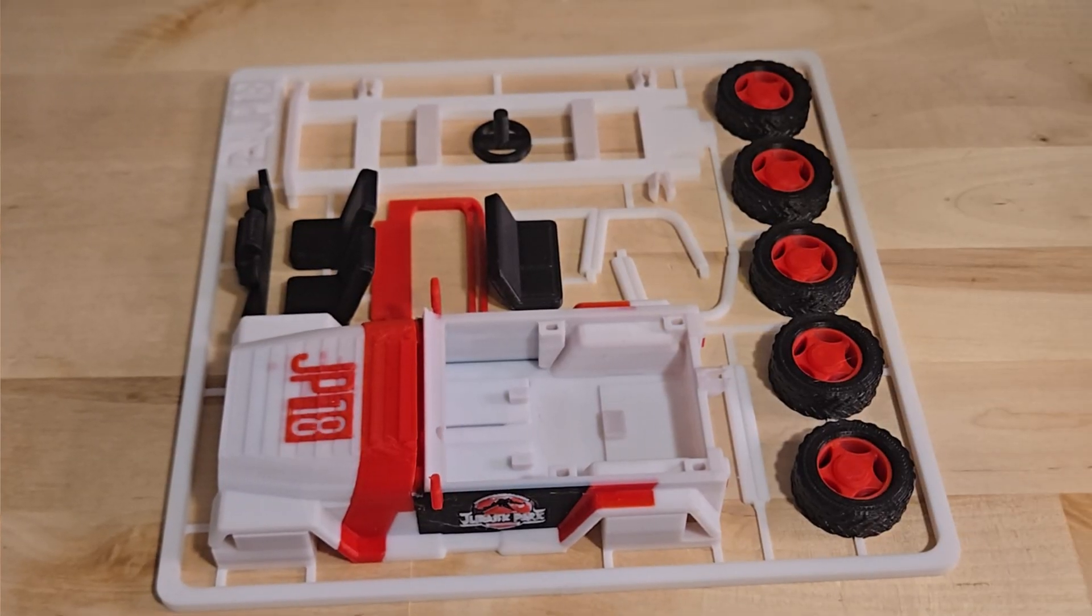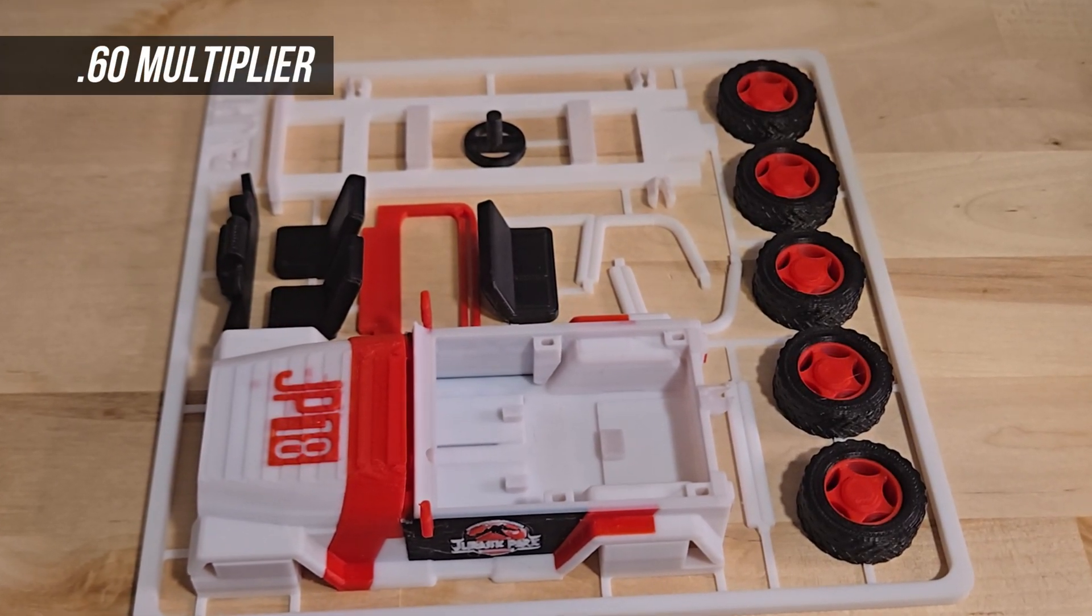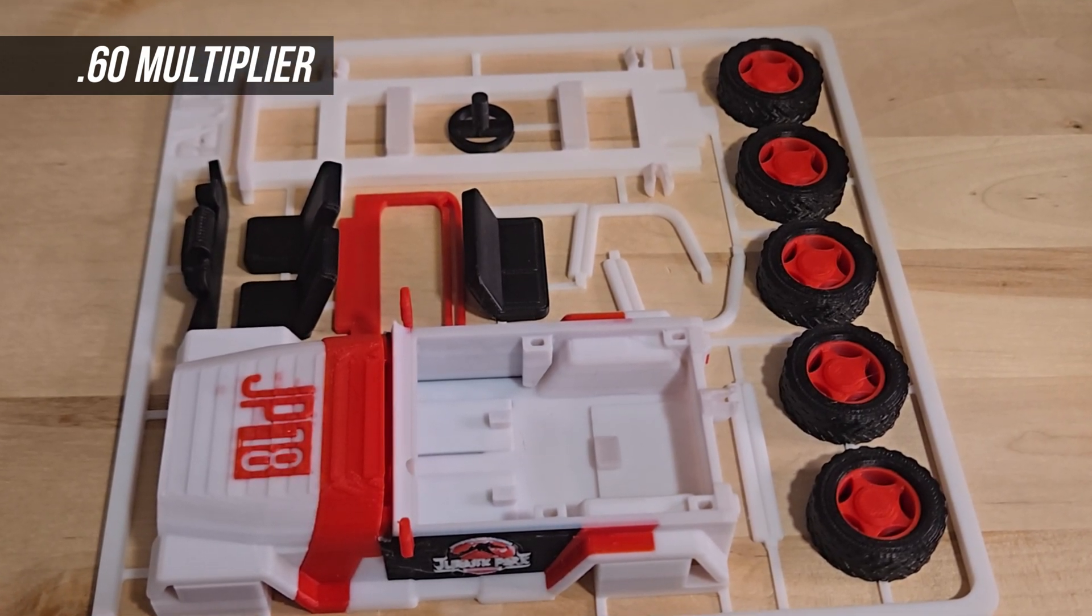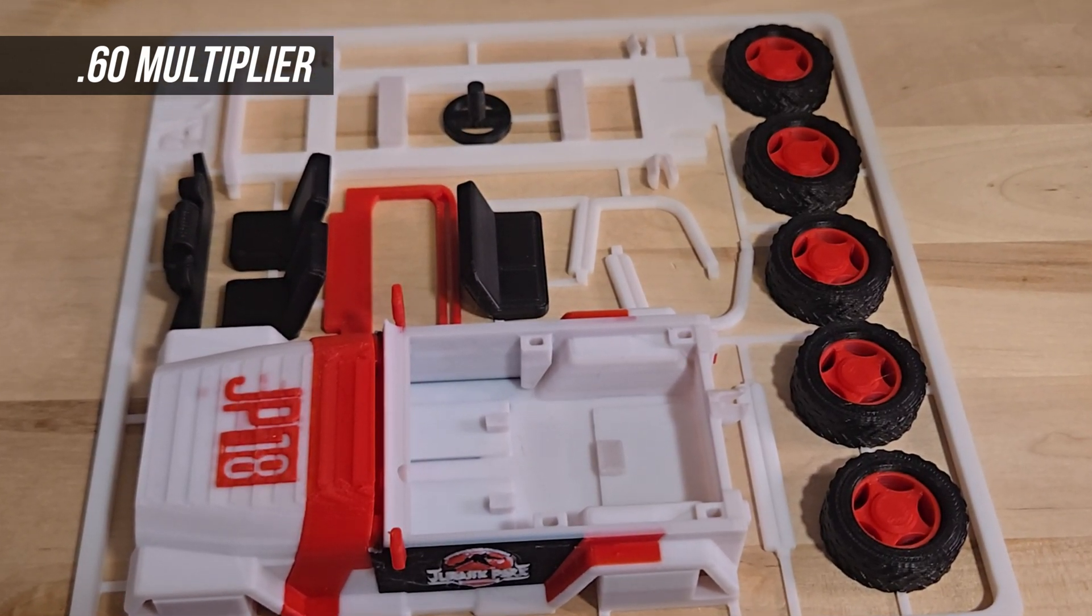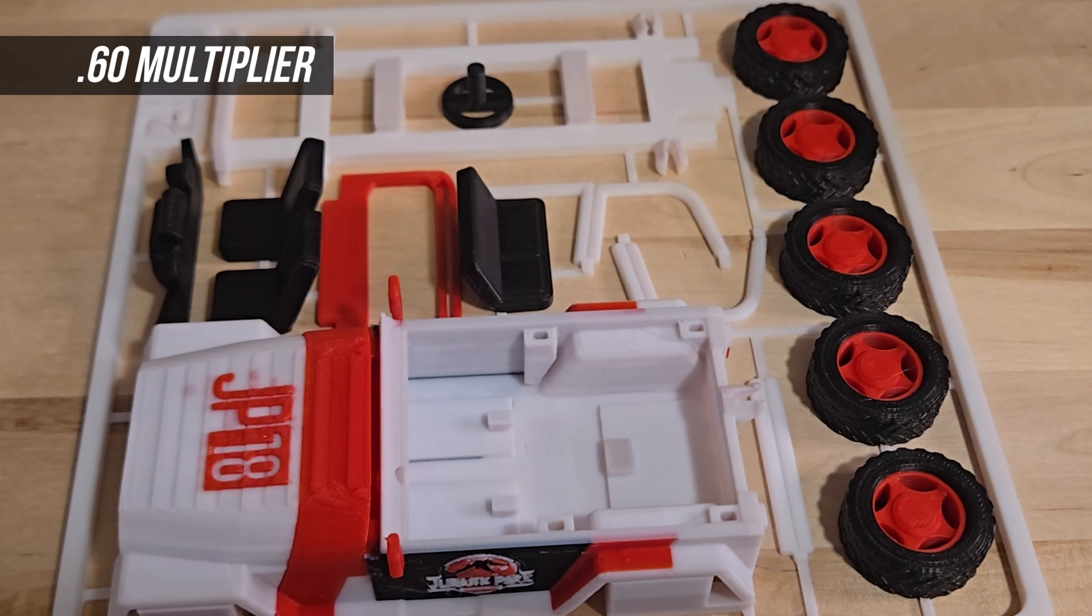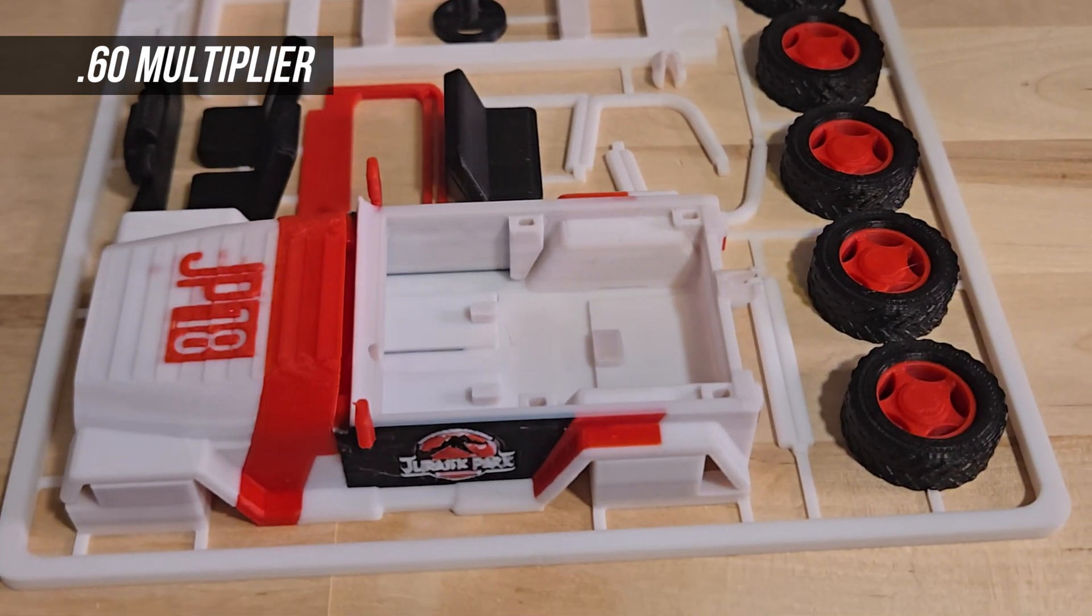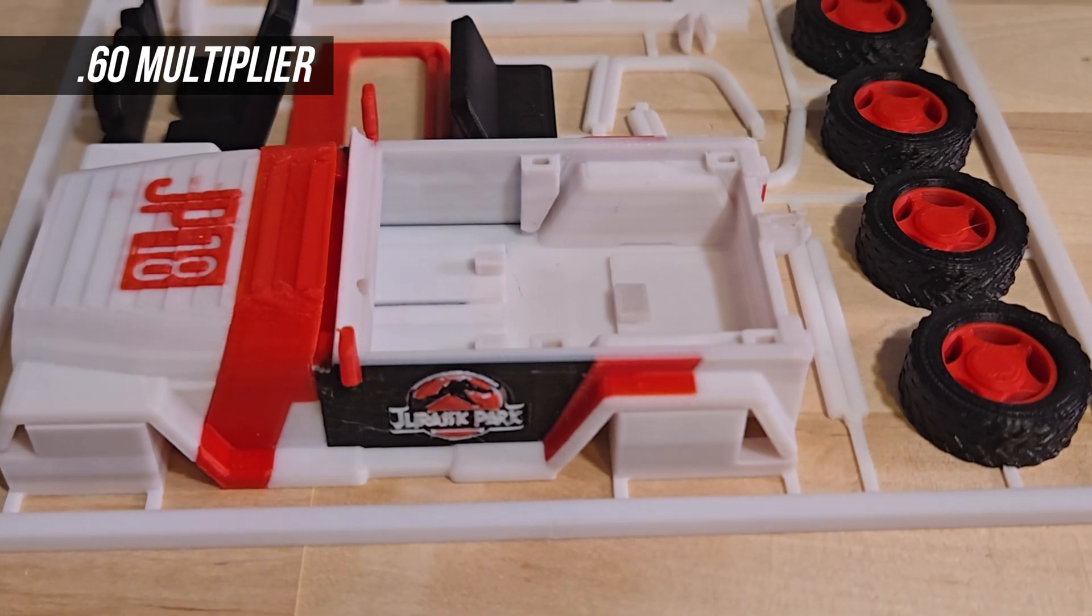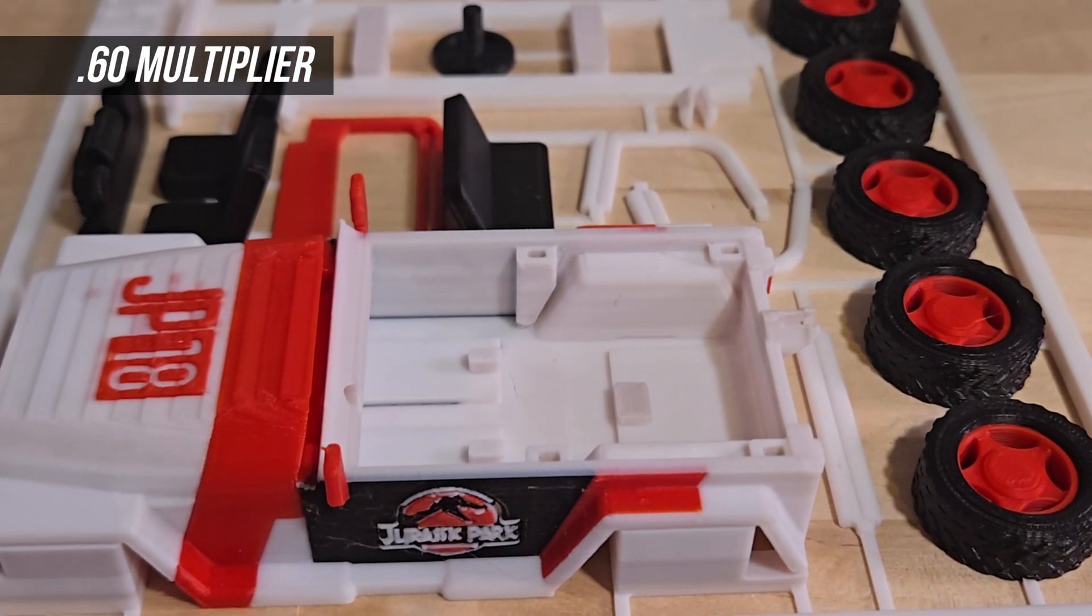When comparing the 0.6 multiplier to the 1.0, you can start to notice more obvious color bleeding between the sections. However, even with this level of bleed, I still feel comfortable saving 40% in filament and giving these away as gifts. Honestly, most people wouldn't even notice the slight imperfections.